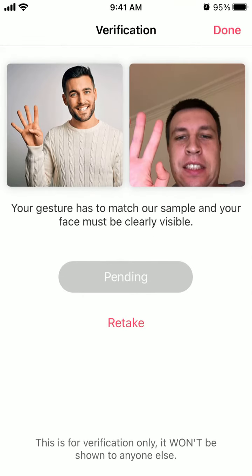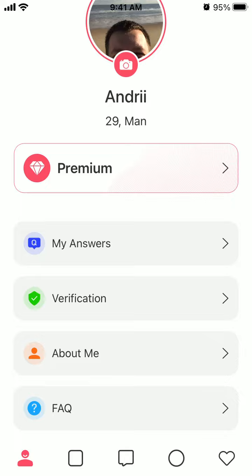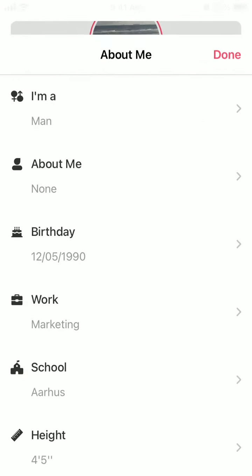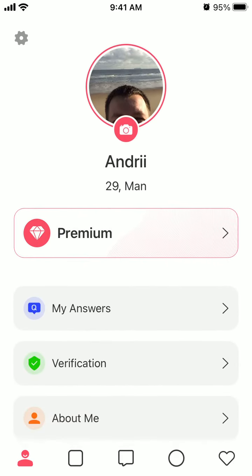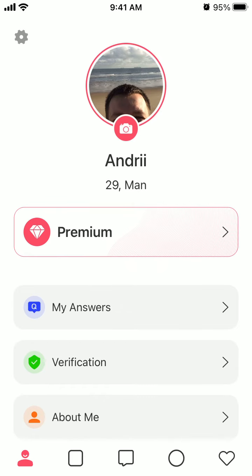Then there is your verification and answers. You can edit your profile as well, and change your profile picture. Try it out and leave your reviews in the comments below.